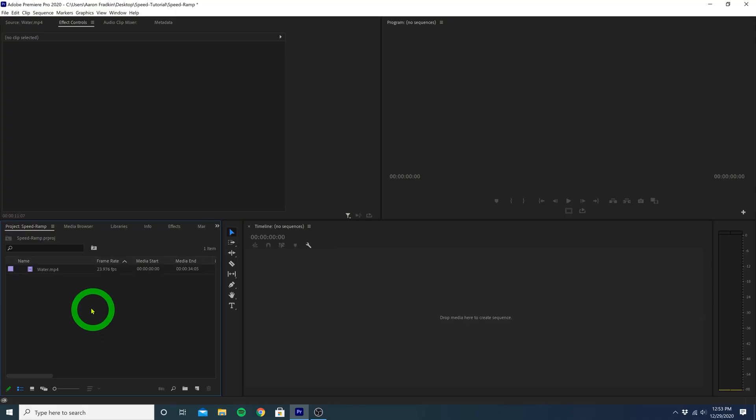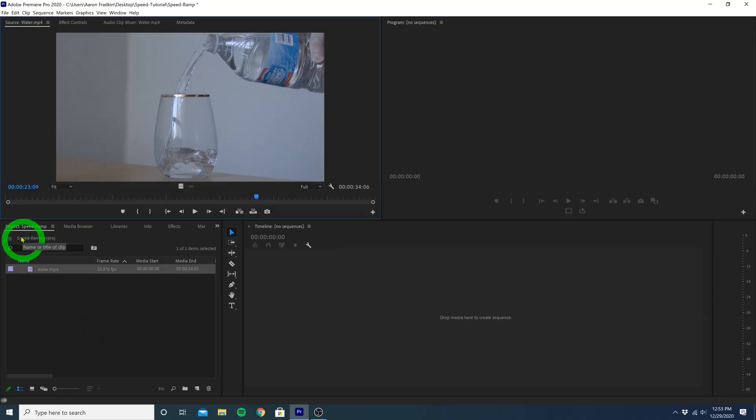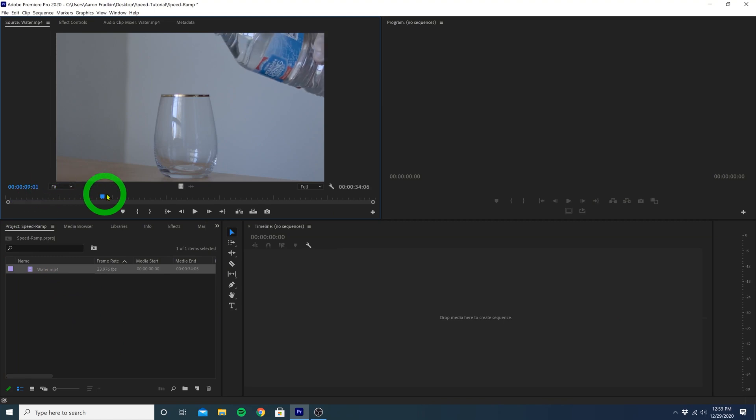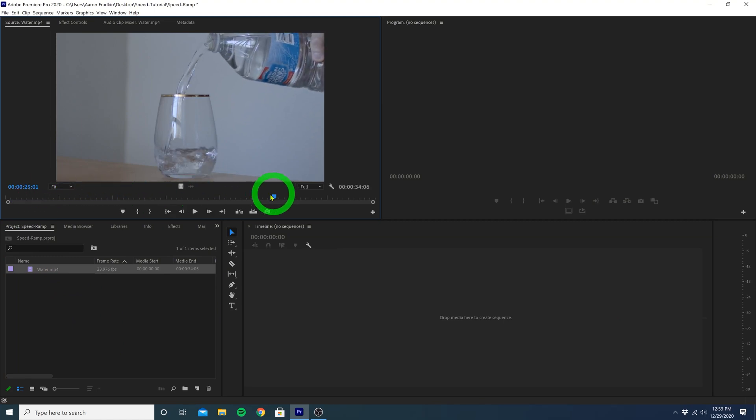As you can see, I have this super slow-mo clip of me pouring a glass of water. So let's begin by just dragging this right onto the timeline.